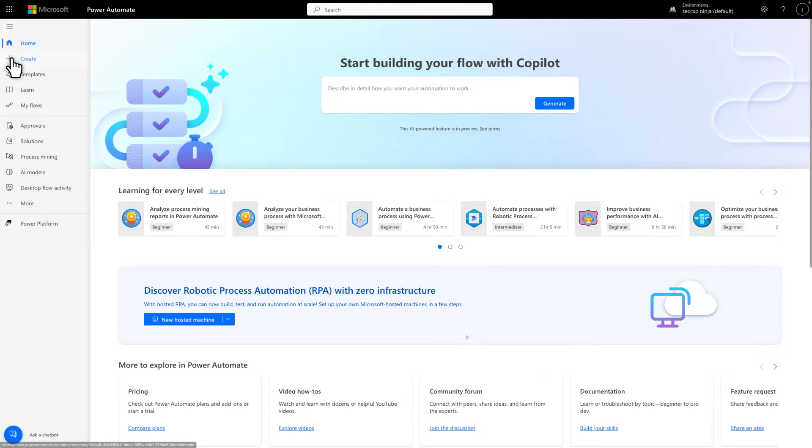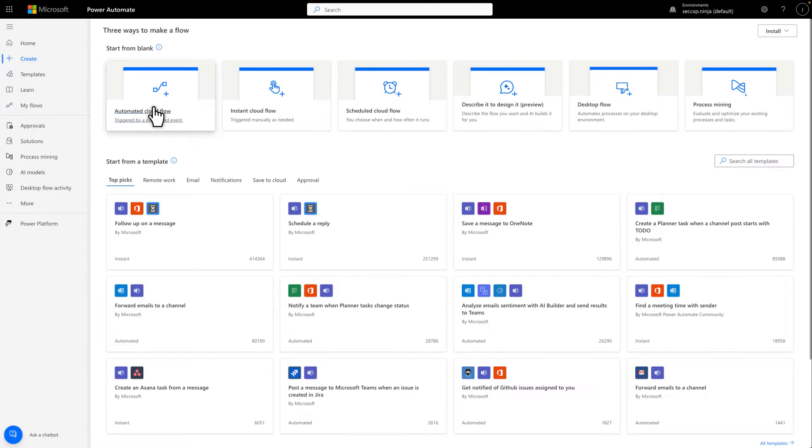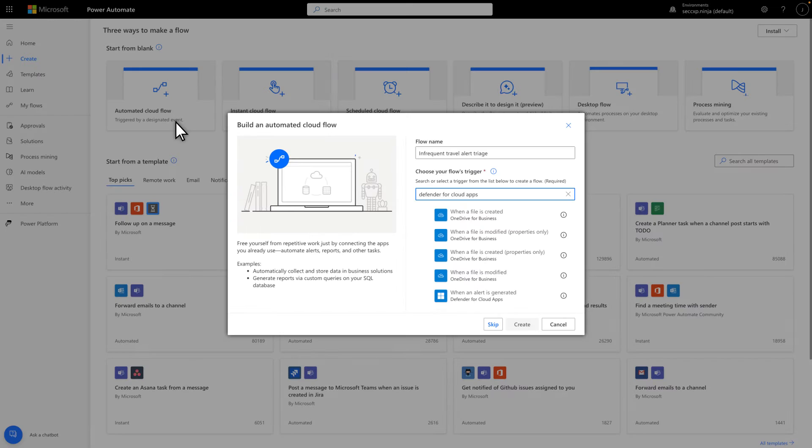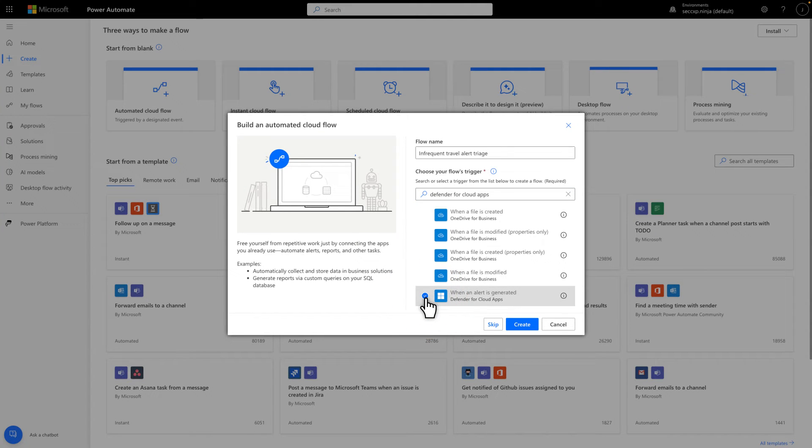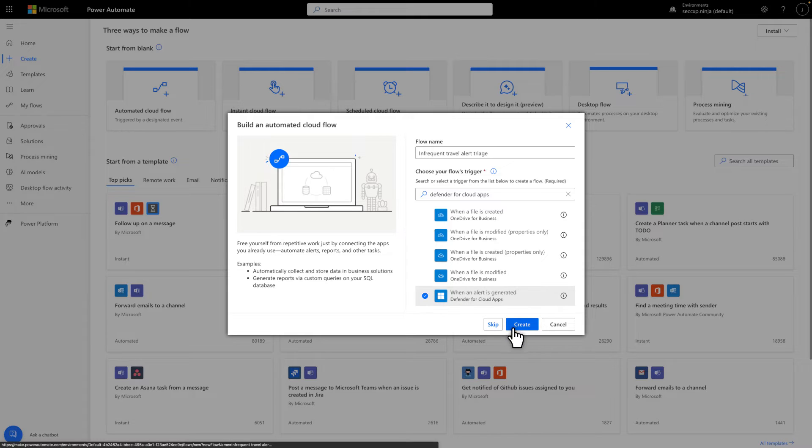To get started, select Create, and then Automated Cloud Flow. This uses a trigger, like an alert, to get things started. Then, name your flow and select when an alert is generated by using the Defender for Cloud Apps connector. When done, select Create to begin editing your flow.